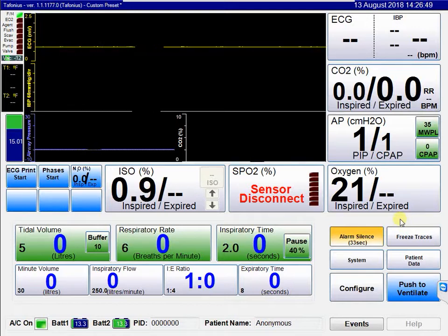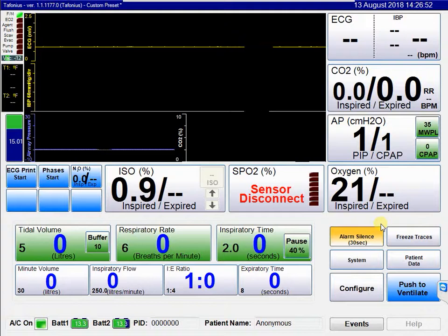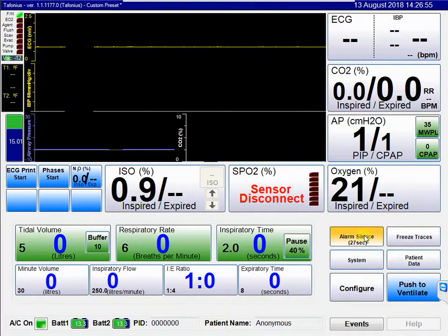When the 60 seconds has elapsed, the alarm silence button will return to normal. If you click on it at any time, it will go back to its normal state.